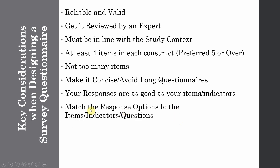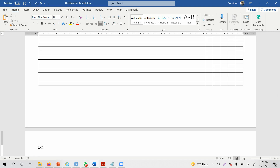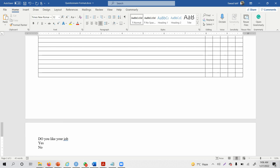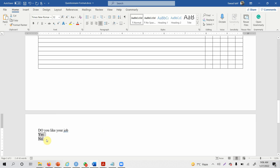Match the response option to the item, indicator, or question. The option the respondent selects must match your indicator or question. For example, if I ask 'Do you like your job?' the natural response would be yes or no. Questions like this are difficult to analyze using structural equation modeling, where we prefer metric variables on an interval, ordinal, or preferably Likert scale.